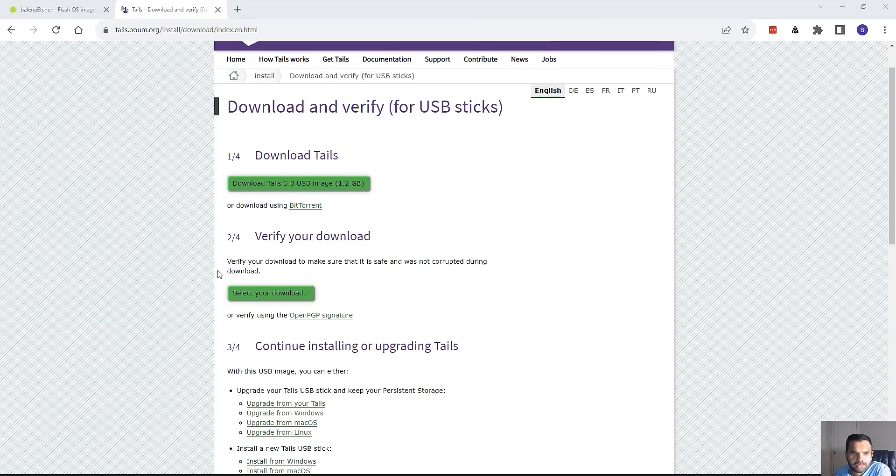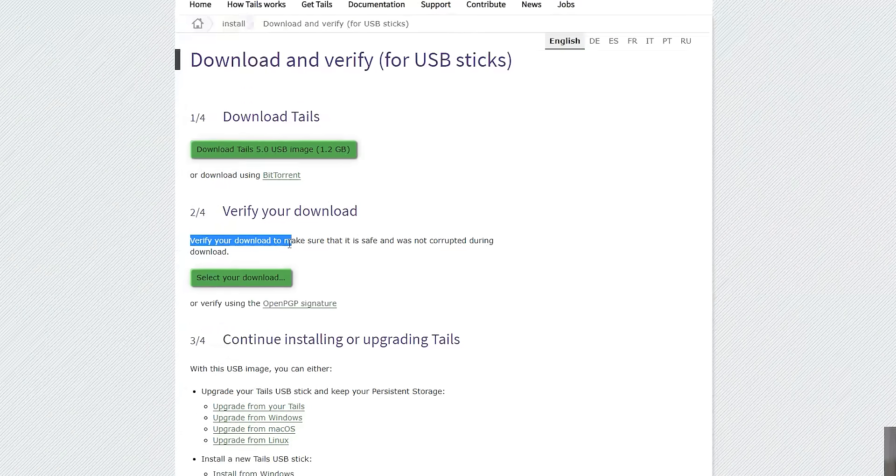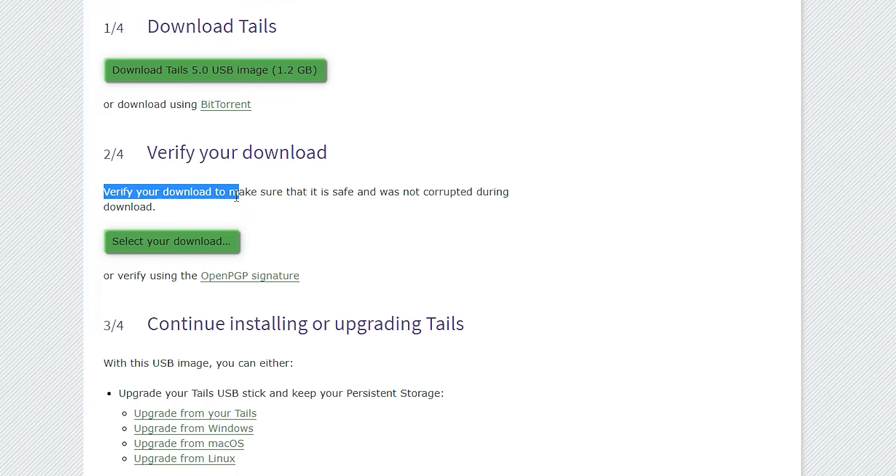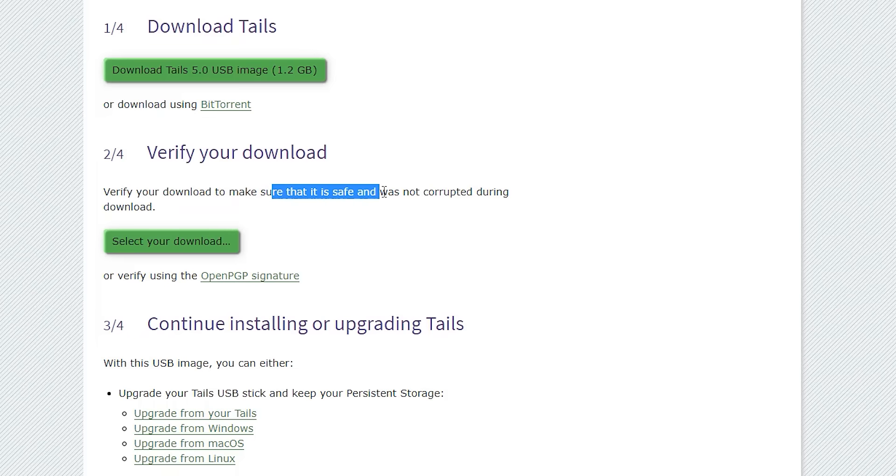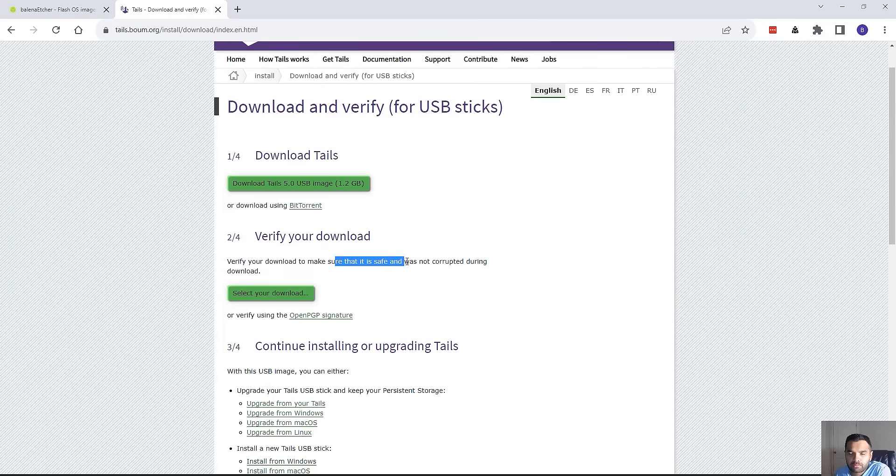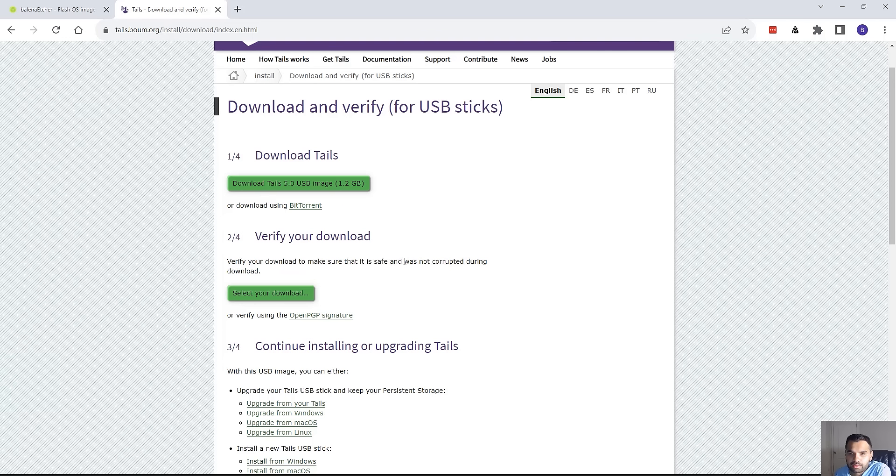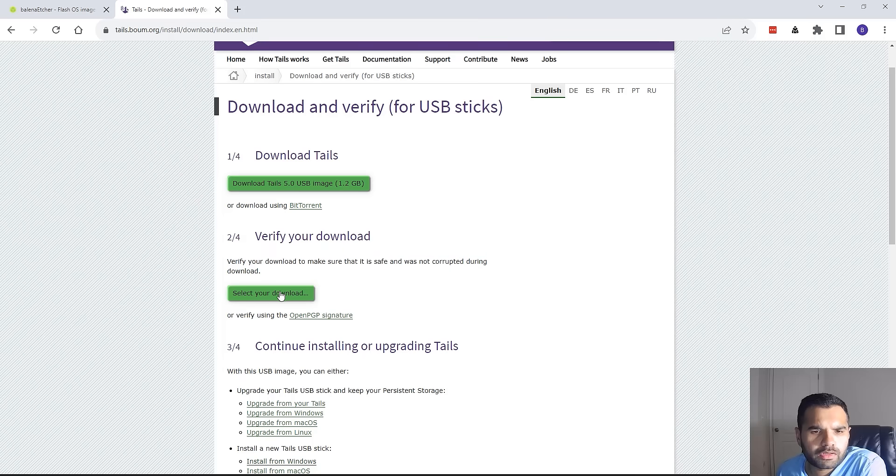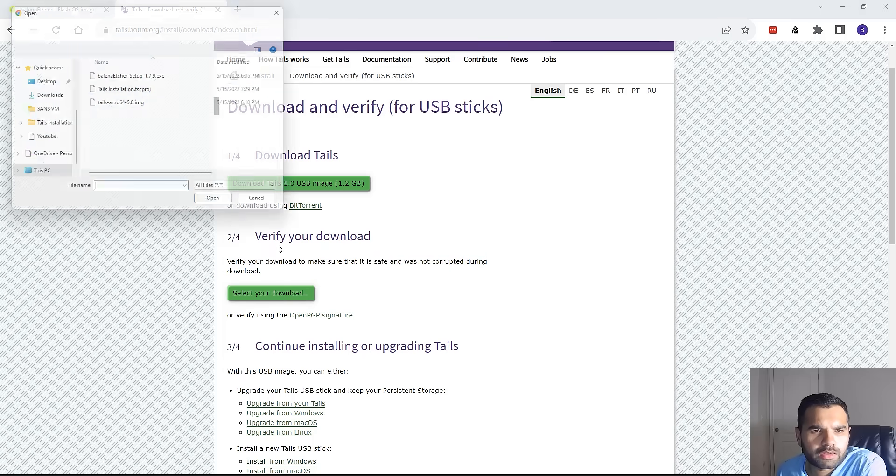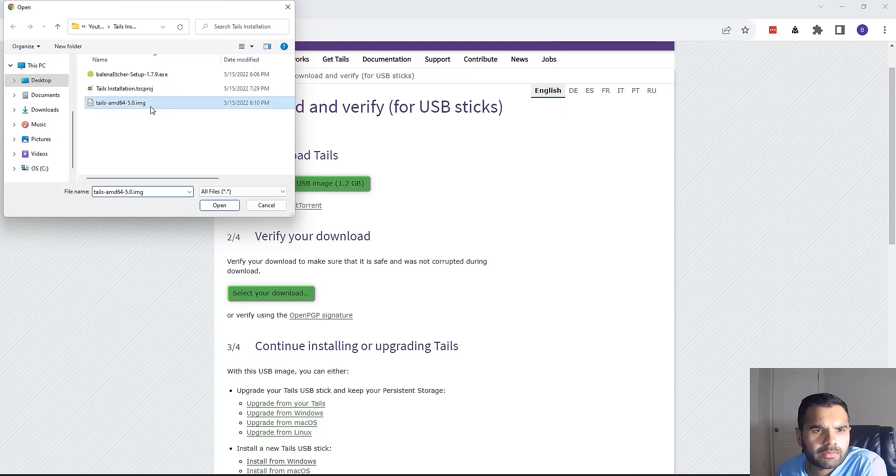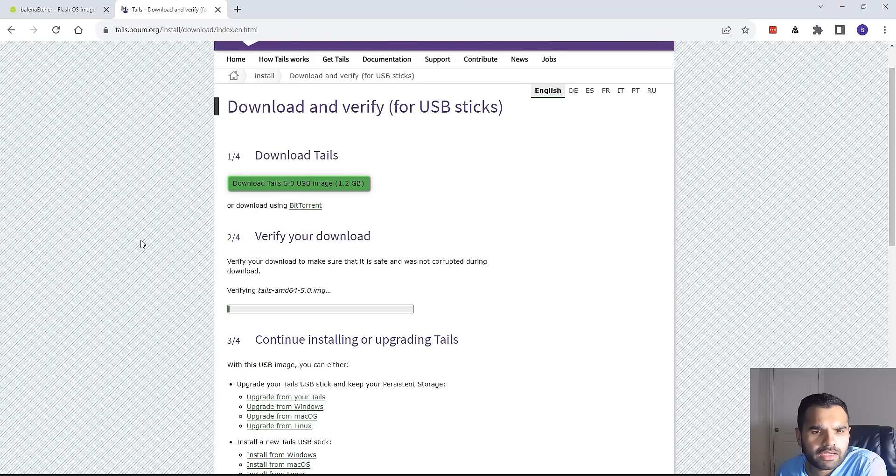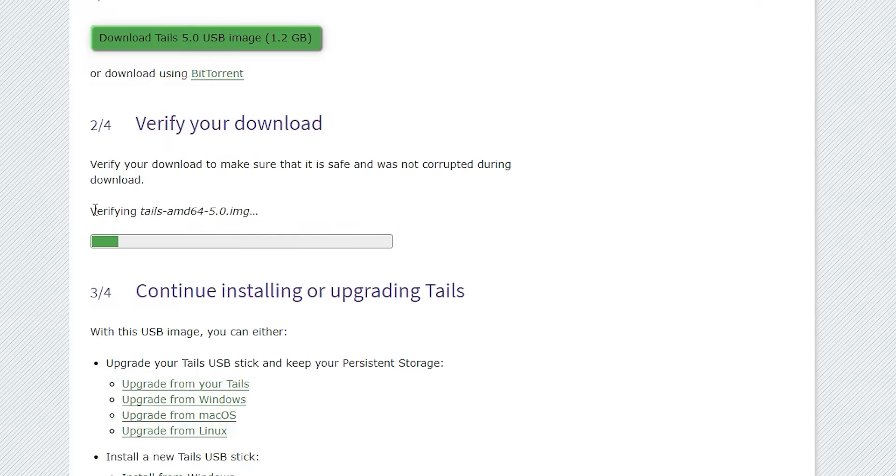Now this is complete. One thing you want to make sure before you actually flash it is you do want to verify your download, like we always do for all the other installations. This is just to make sure it's safe, so there's no modification in the integrity of the program you're running or operating system you're installing. The whole point of installing Tails is to be anonymous and to ensure it's not corrupted during the download. You select the download of the image file which we have, and now it's going to verify if the file we downloaded has been corrupted or modified.